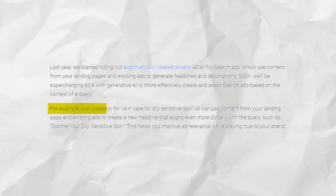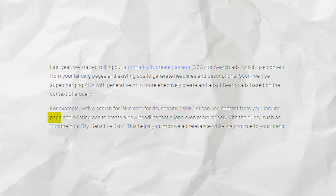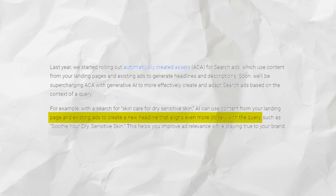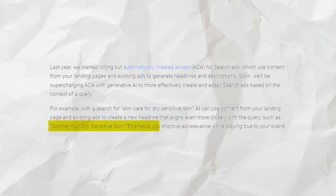For example, with a search for 'skincare for dry, sensitive skin,' AI can use content from your landing page and existing ads to create a new headline that aligns even more closely with the query, such as 'soothe your dry, sensitive skin.' This helps you improve ad relevance while staying true to your brand. You can see that the changes Google brought out two years ago to keyword match types are now fast coming into even the ads we are creating.